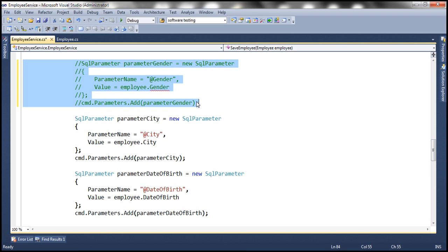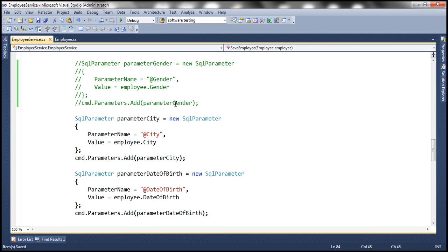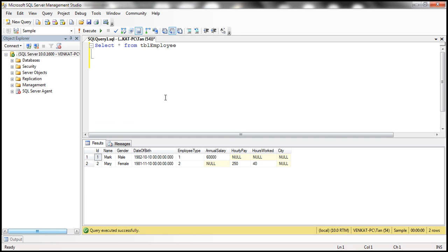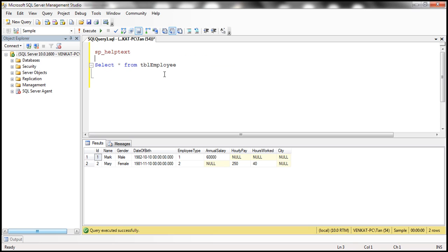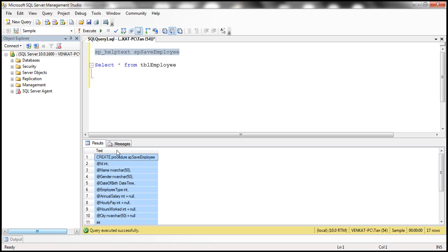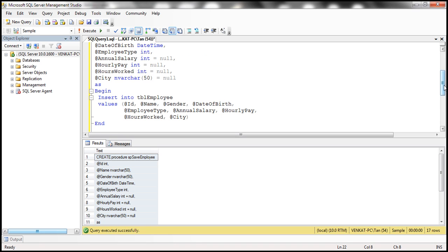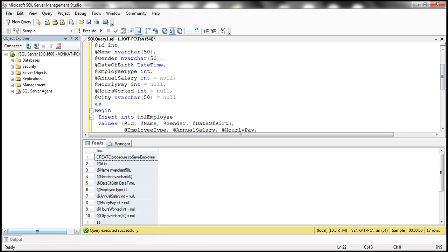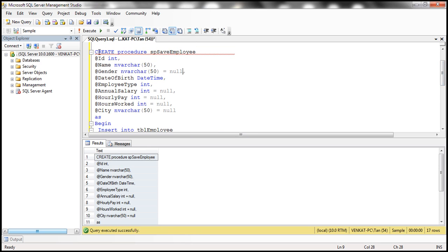Now we need to modify the stored procedures as well. Let's flip to SQL Server Management Studio. We basically need the text of SP save employee. For the gender property, we are not going to supply a value for the gender column, so let's specify a default value of null. If we don't supply a value, null will be stored in the database table.